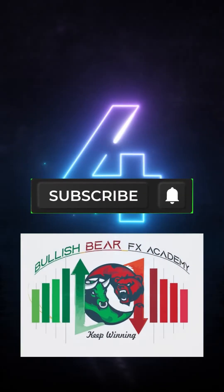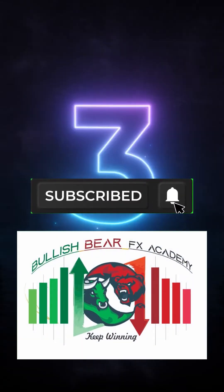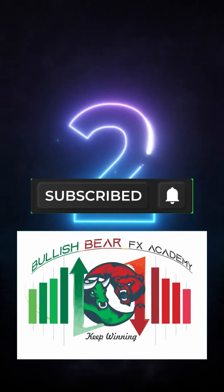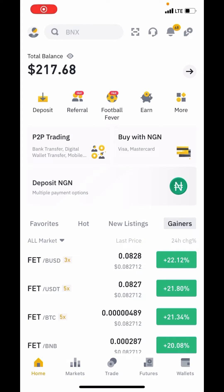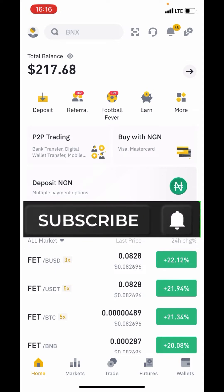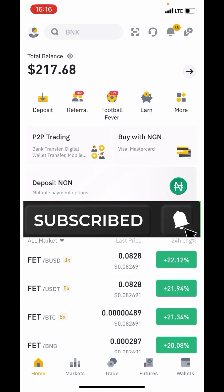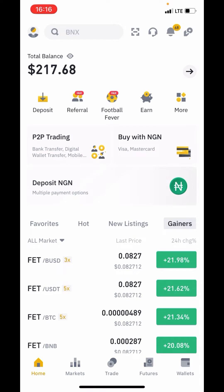Welcome to Bullish Bear FX. Please make sure to subscribe and turn the bell so you'll be the first to get notified on our next video. Hello traders, it's your one and only Forex skill coach Tim Legend. If this is your first time on my channel, smash the subscribe button and turn the notification bell on. Right here on this channel, all we do is post content that helps you win in the financial market.